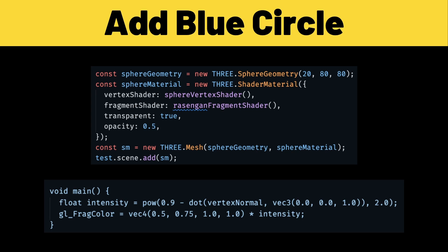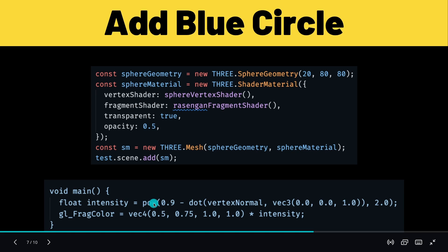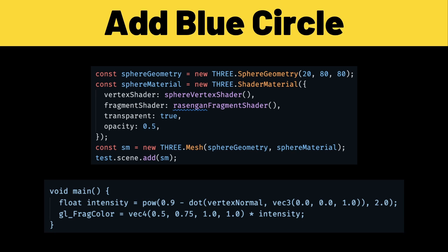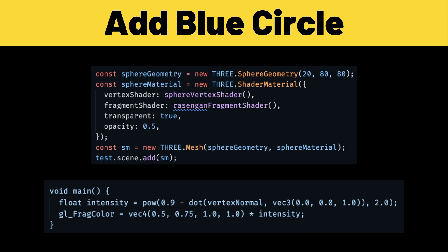But the thing that we care about is the Rasengan fragment shader because this shader is going to do all of the coloring. Now the important thing is just updating the gl_frag_color. What we're doing here is handling the intensity. Now this intensity function is actually pretty complex, you probably just want to copy and use as is for now.